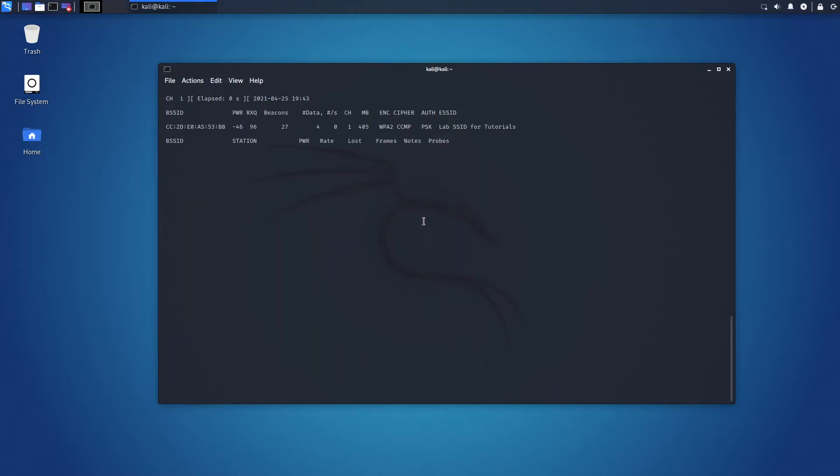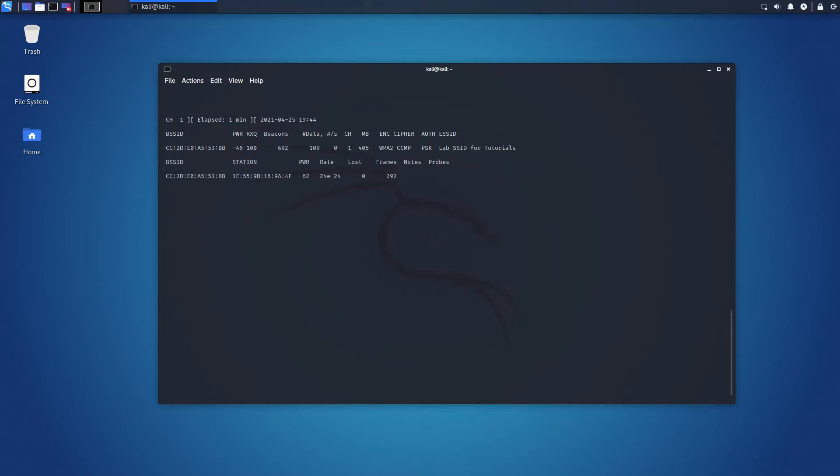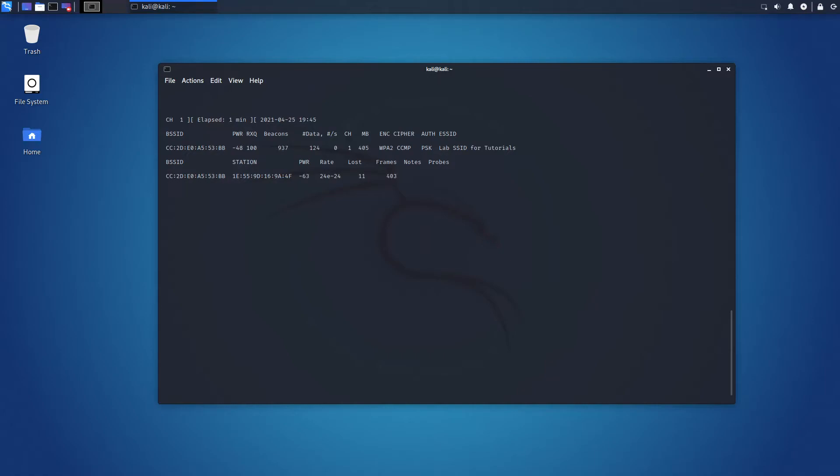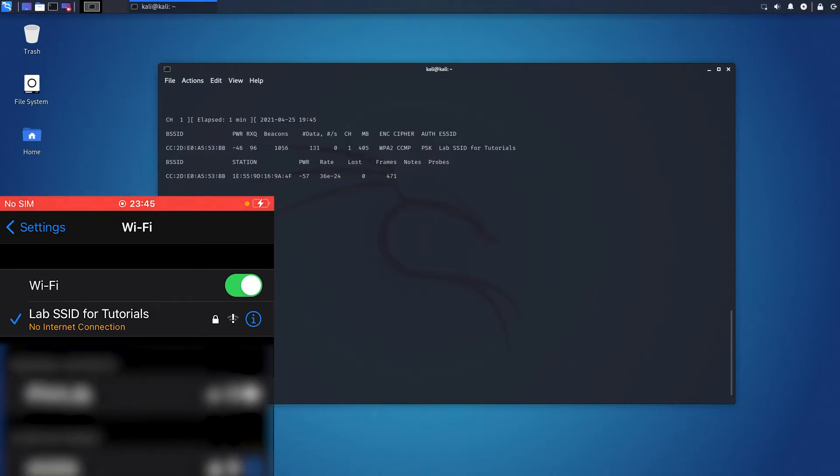Now, we are capturing traffic and now we need to catch the moment of a client joining to a Wi-Fi network so that we can capture the handshake. We have two options. We can wait for someone to join the network or we can forcibly disconnect clients from the network and capture the handshake when they join back. Let's not wait and disconnect everyone from the network. This is my lab SSID for tutorials and my iPhone is connected to that network.